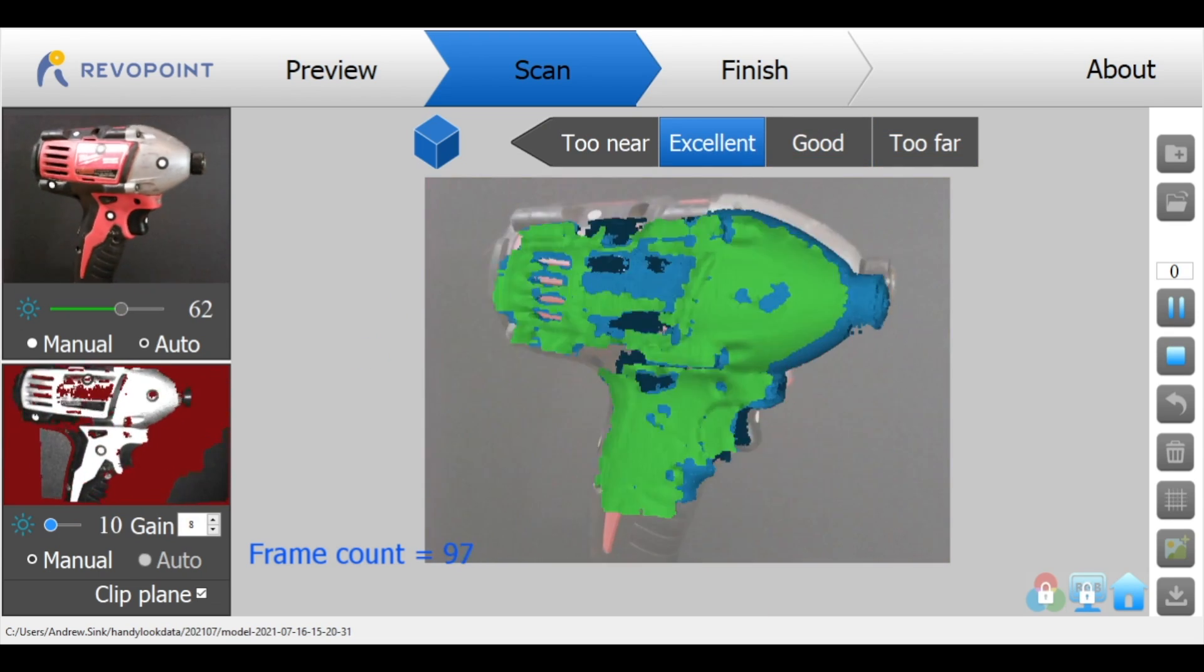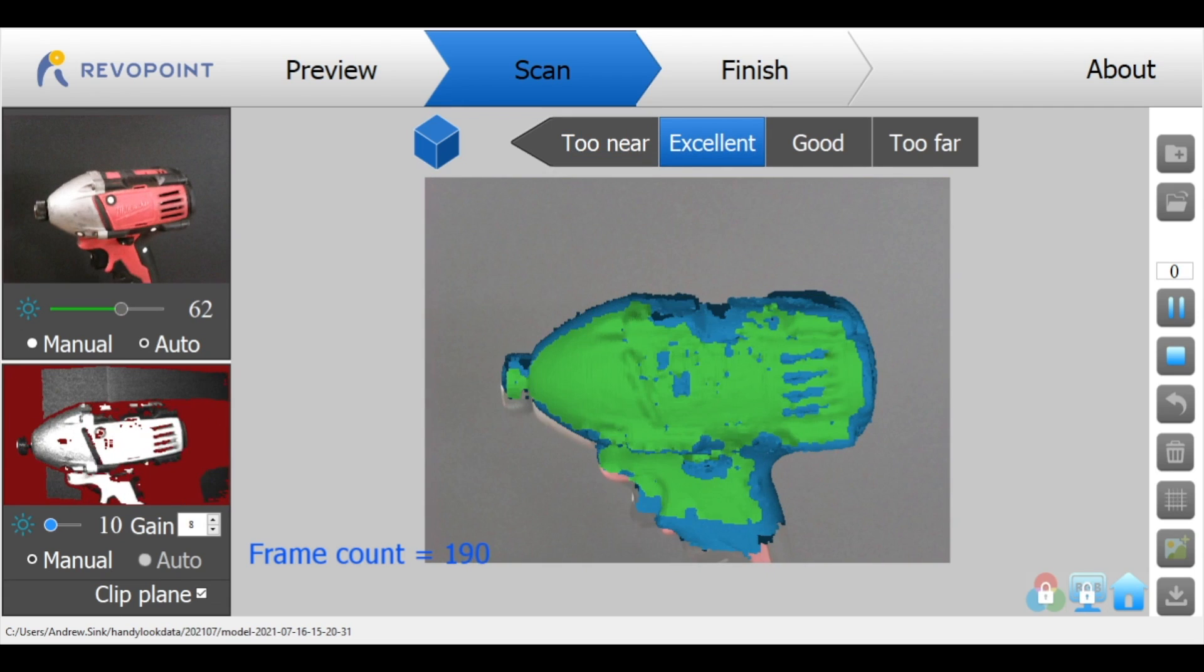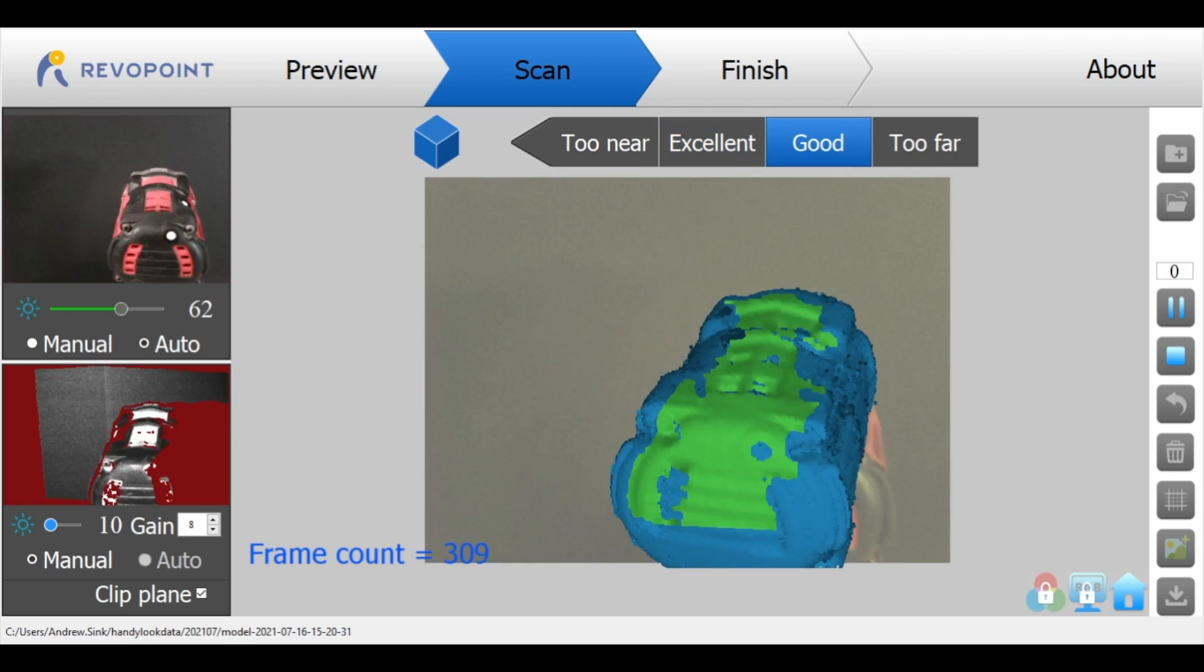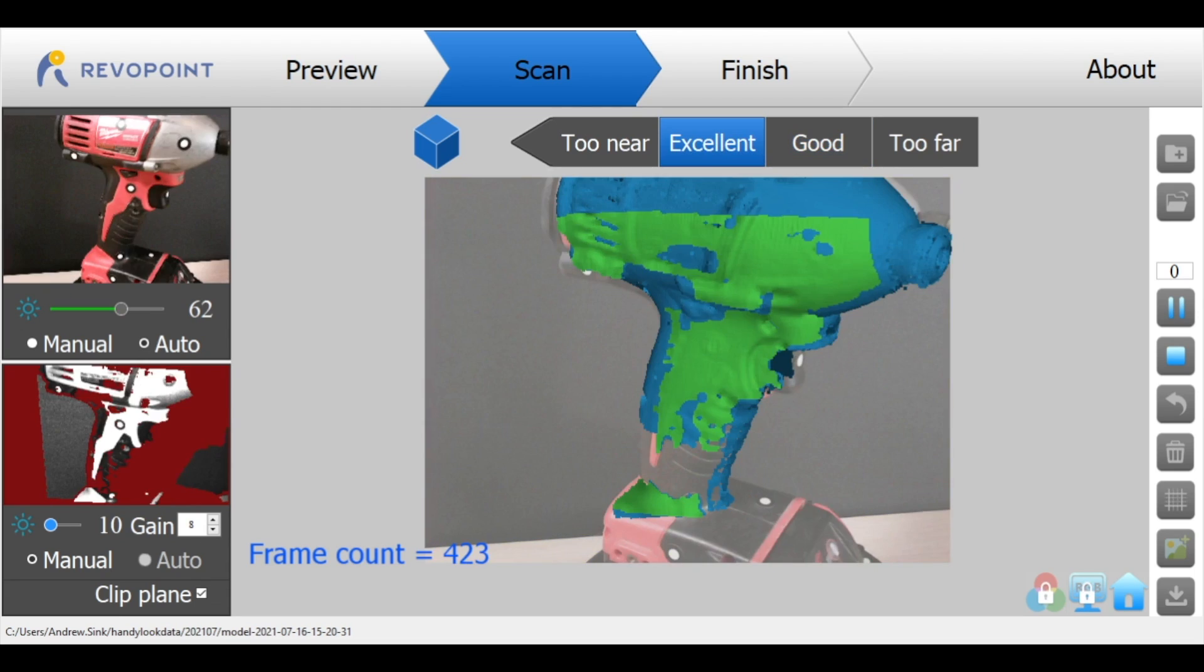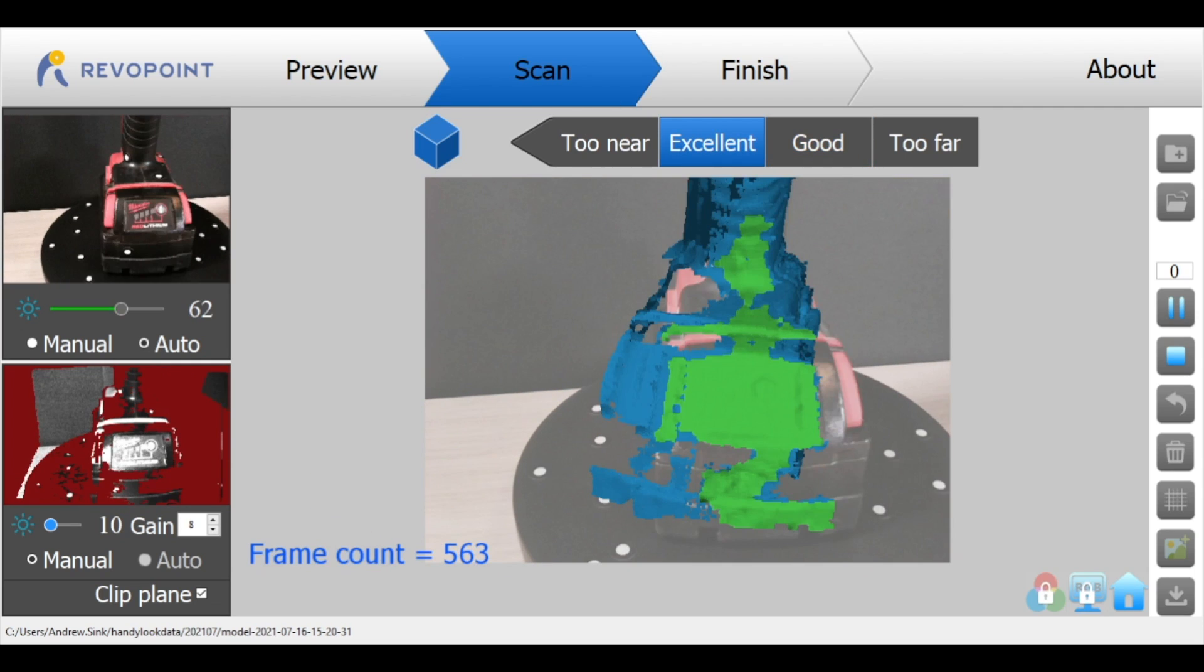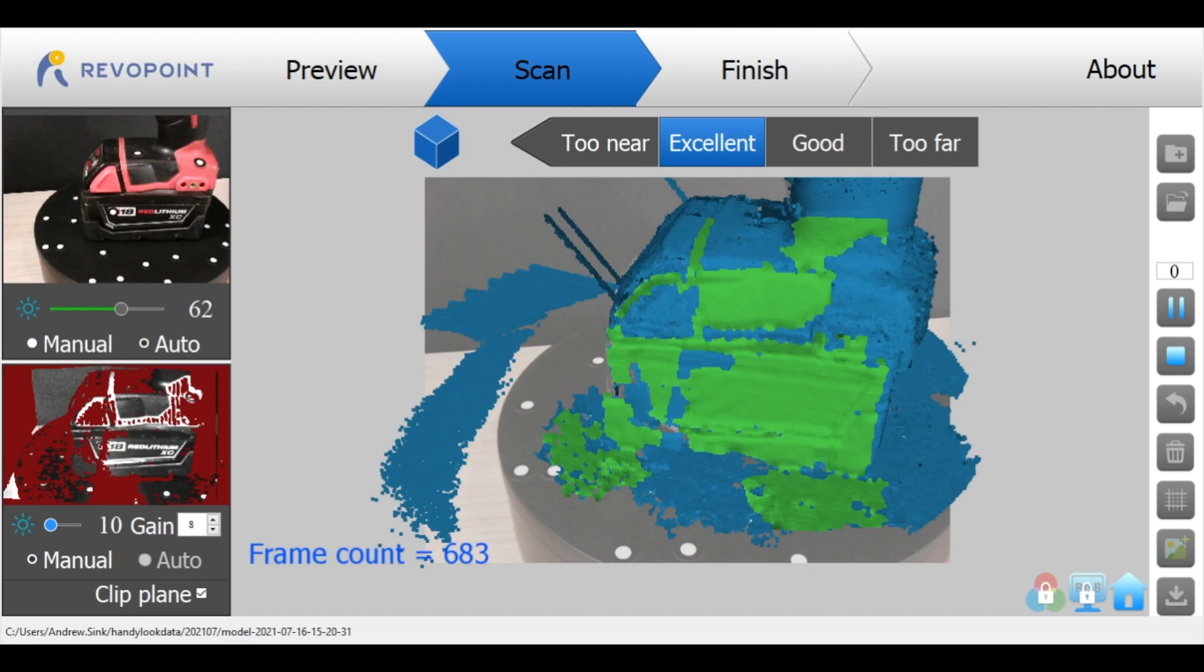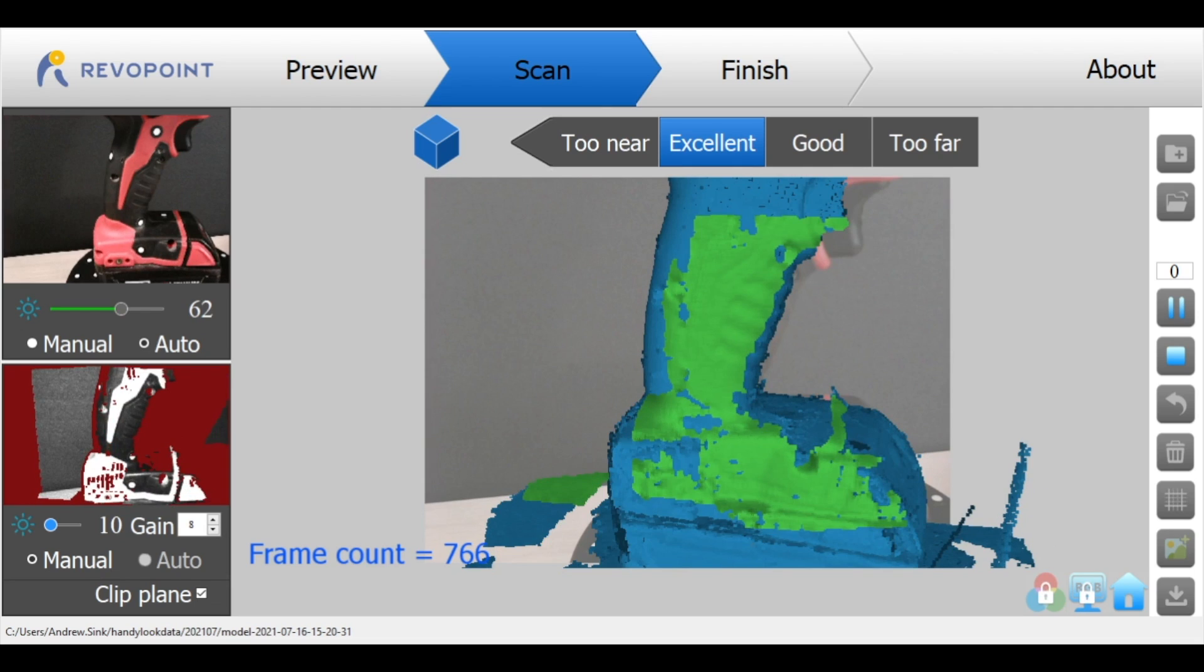Interestingly enough I got the best results from leaving the markers on the model and switching back to feature mode. The markers are identified as features so there's no additional computational power required to identify them as markers, meaning the scan runs a lot smoother and the markers don't really make a whole lot of impact on the geometry of the model. So this worked really well and it kind of felt like a little bit of a hack. Again you can see as the model gets a little bit larger the software becomes a little bit laggy so you have to move very slowly to capture the entire drill.